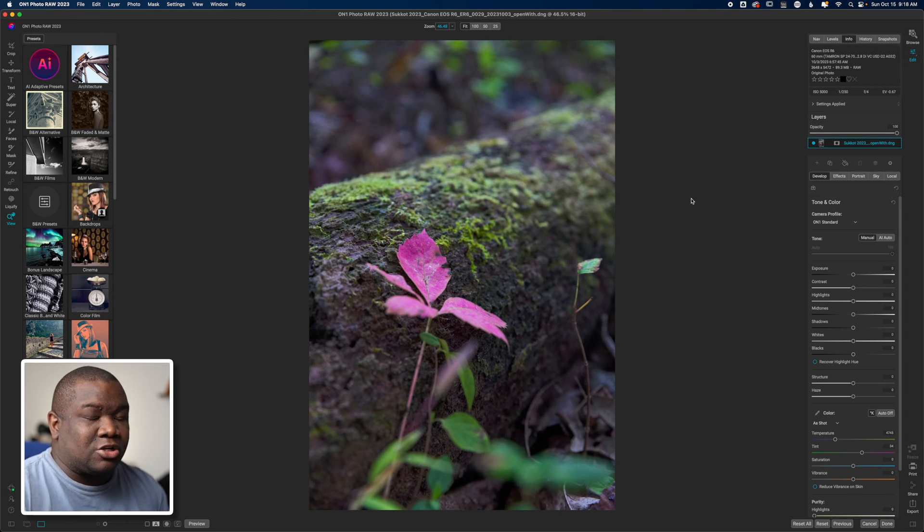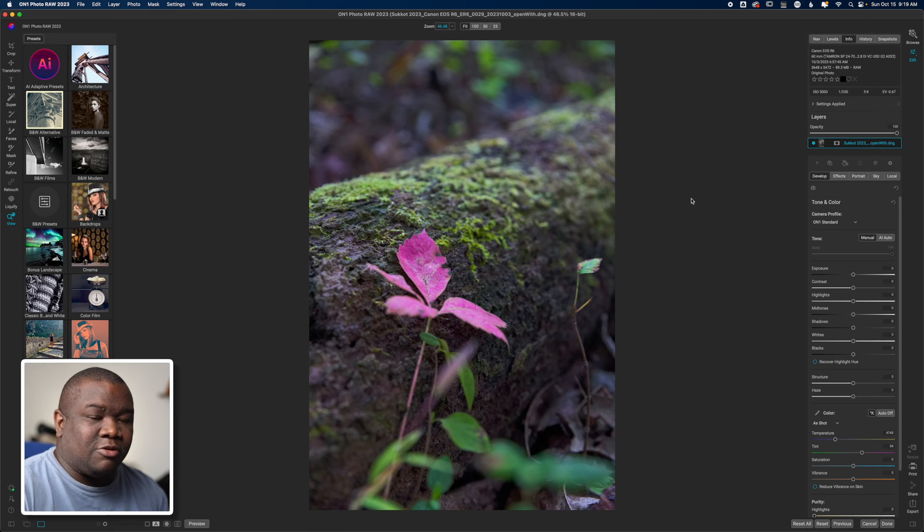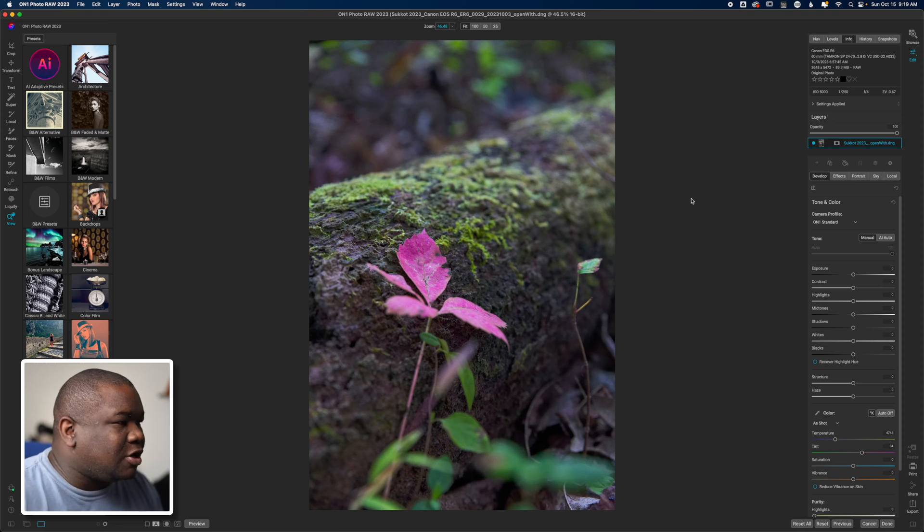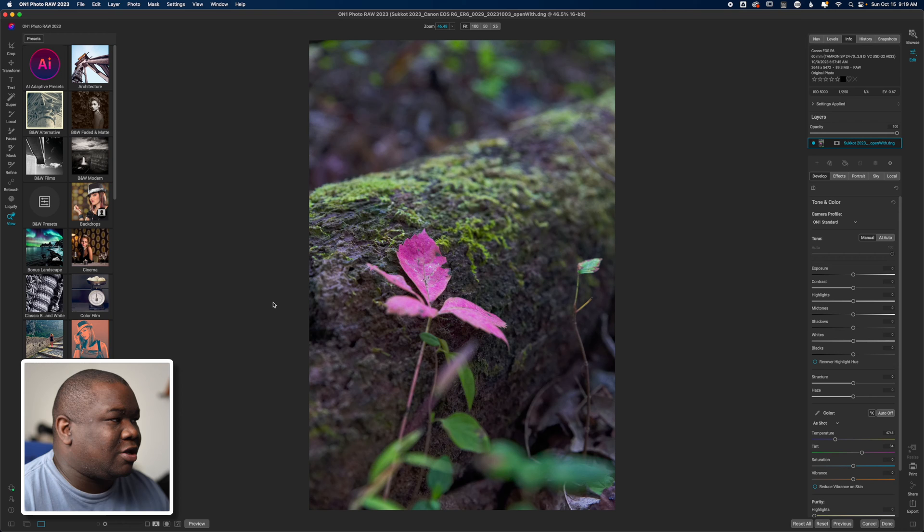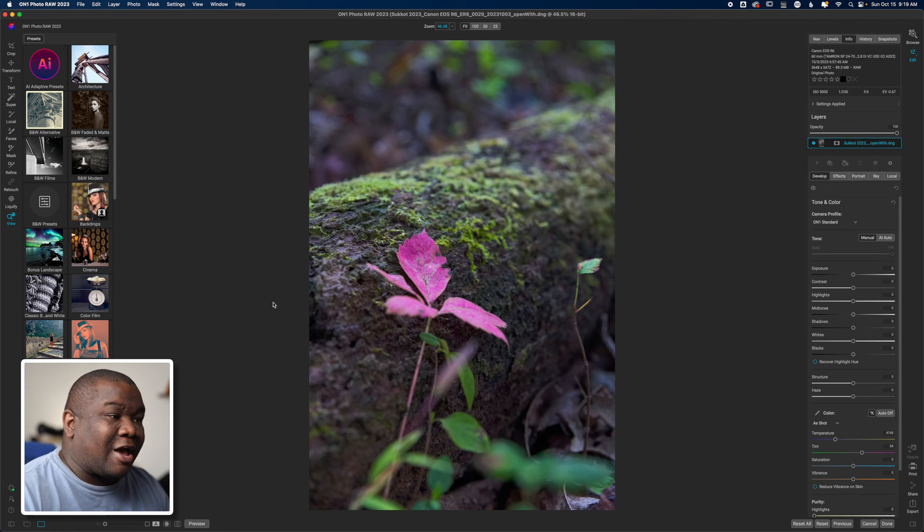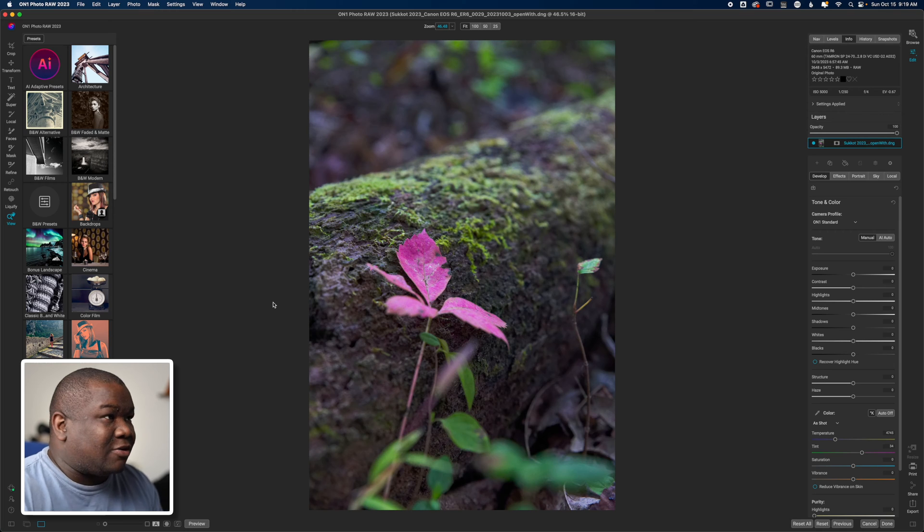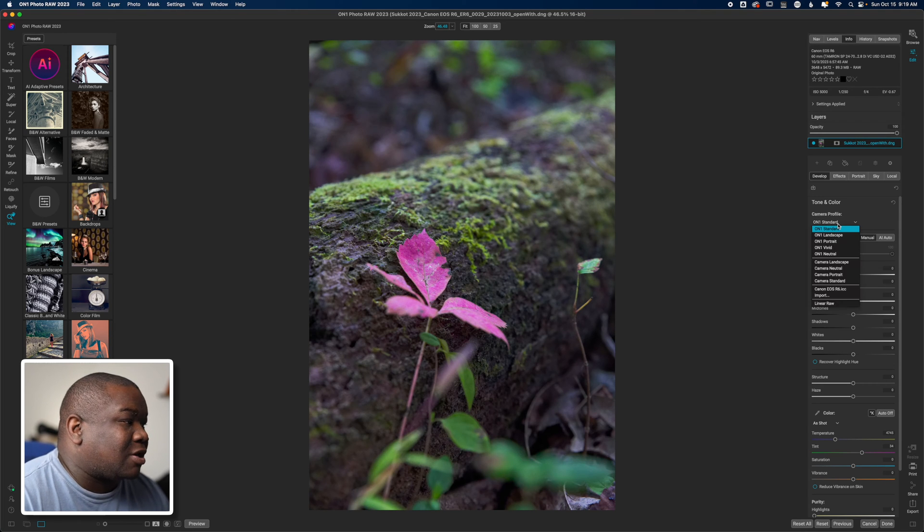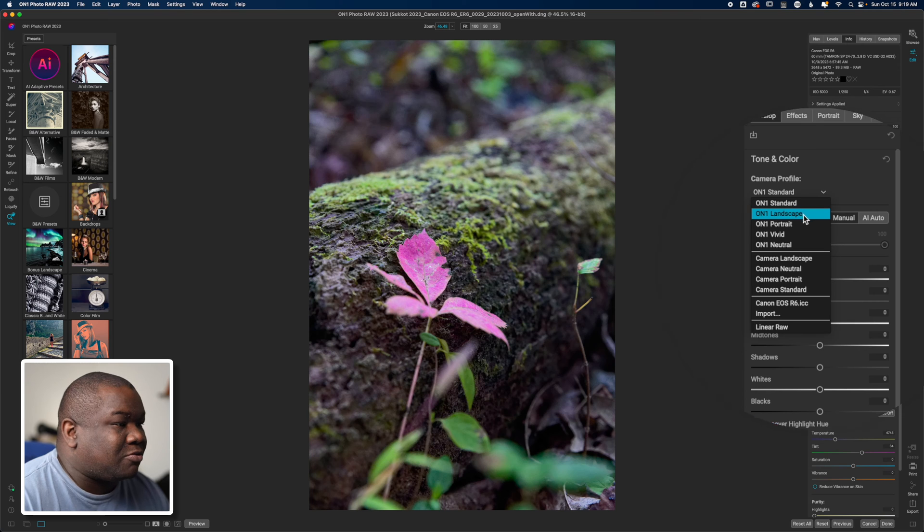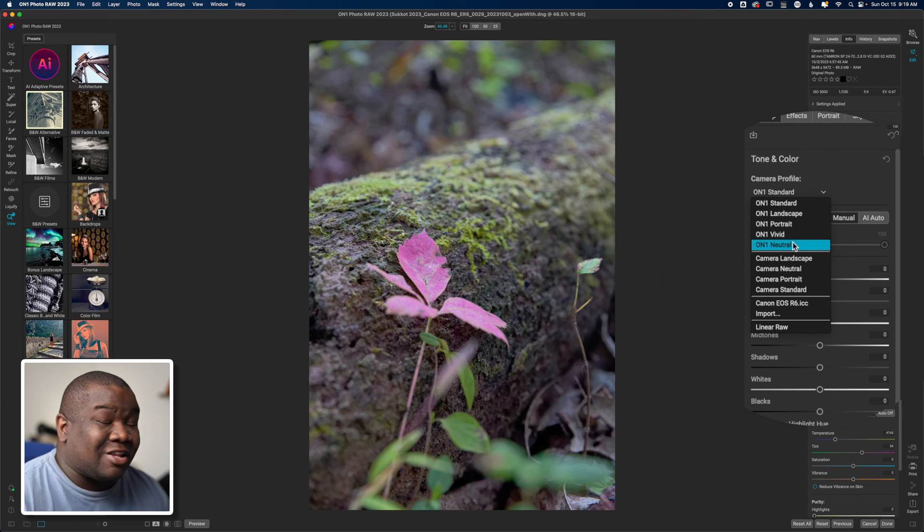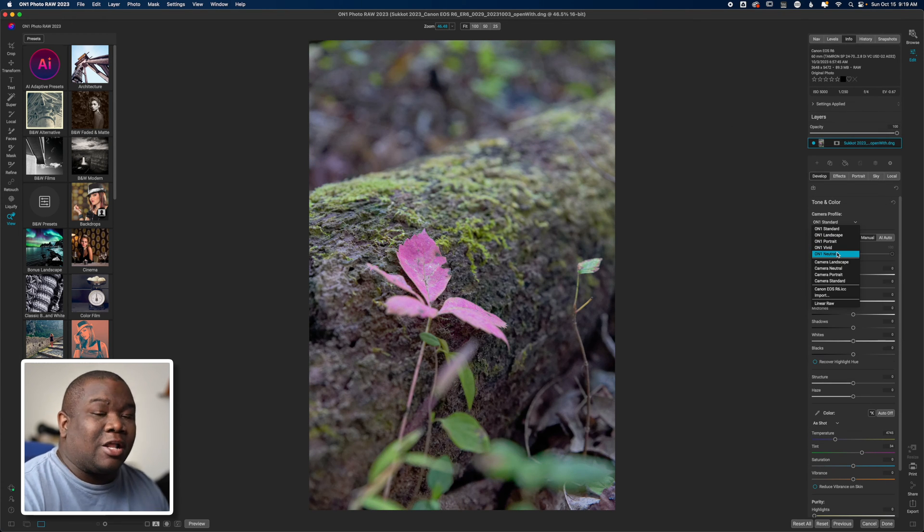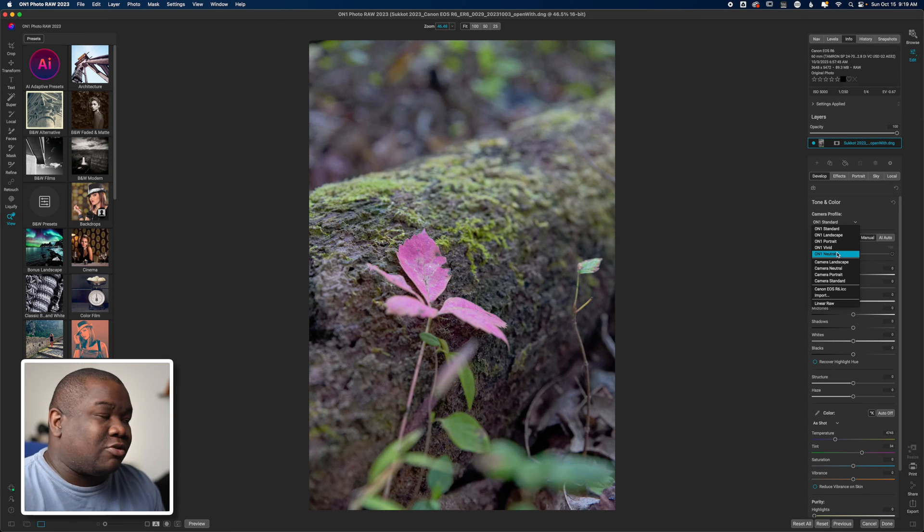Here we are inside of ON1 and now I have the complete range of flexibility that I would have, but I have a different raw file. As you can see, I still have access to my camera profiles over here, so if I want to change this profile later I can. That's one of the reasons why I like to work in DNGs when I export from Photo Lab.